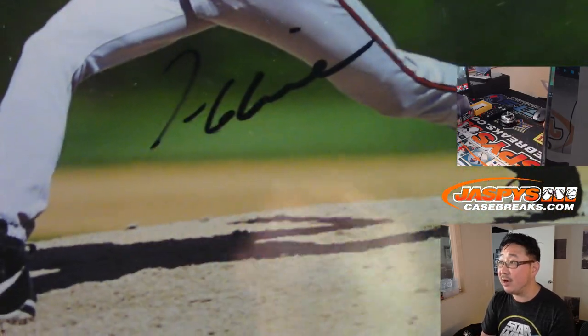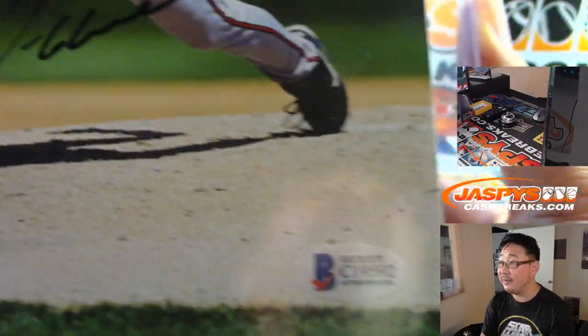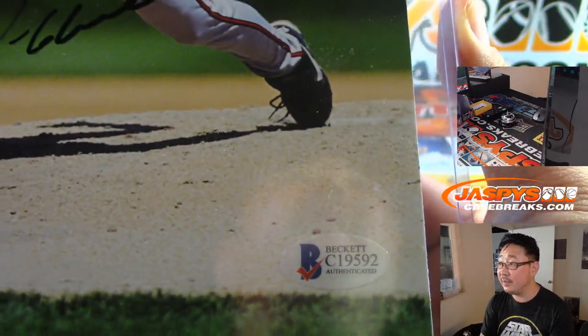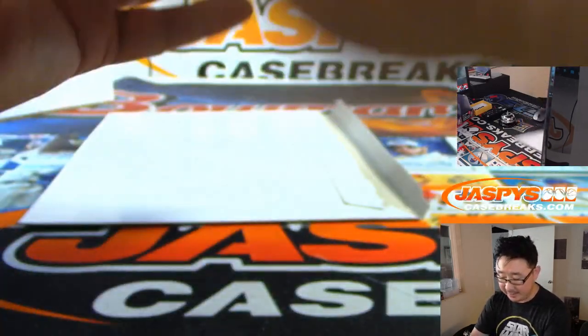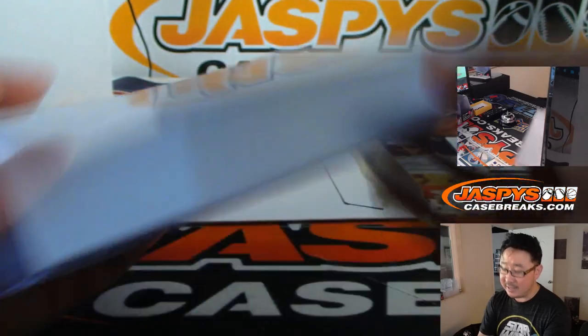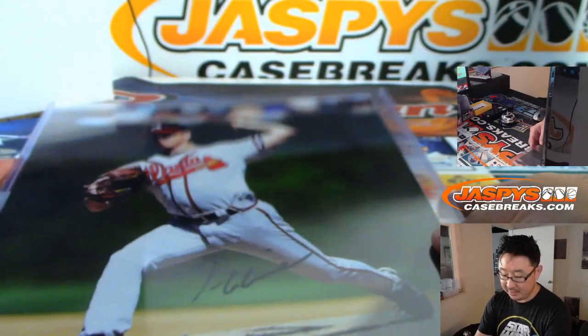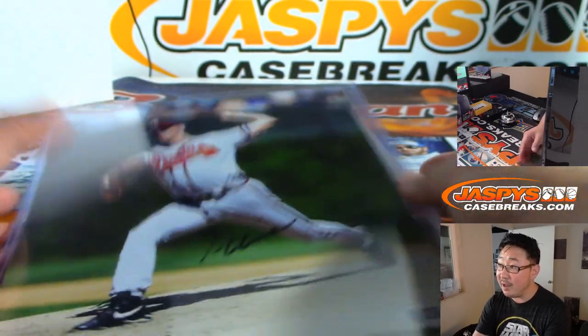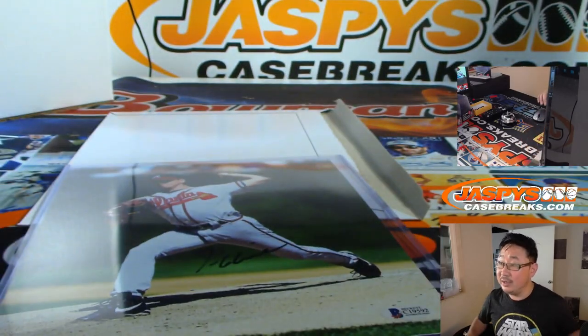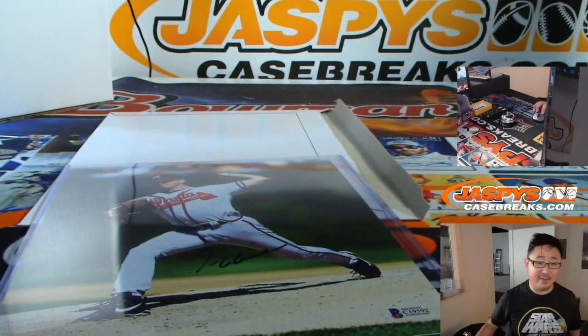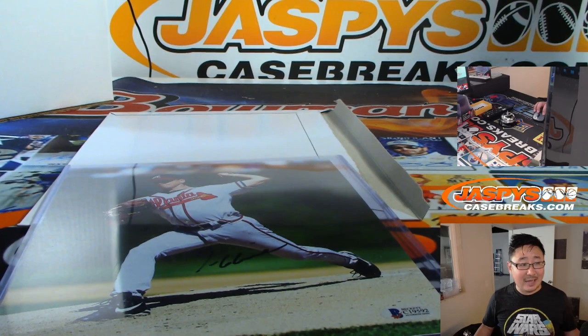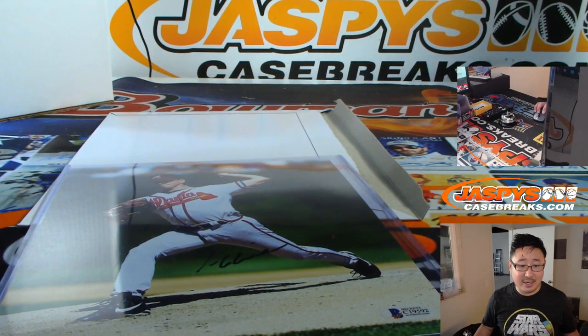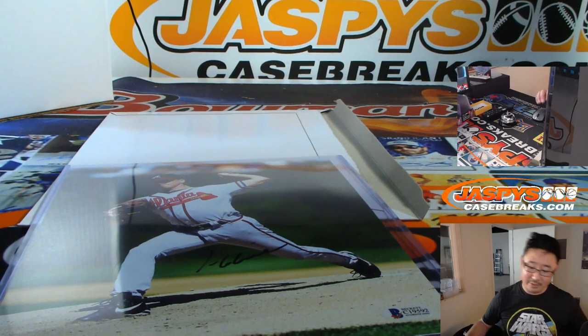Nice. There's his autograph right there. There's all the Beckett, the Beckett sticker, and the authentication card in the back. Glavine, G, Dennis Moore with that one. There you go, Dennis.